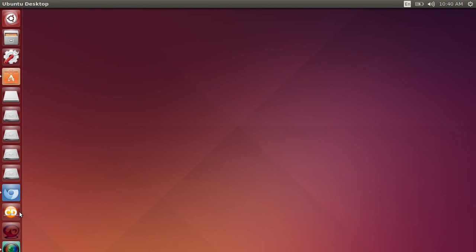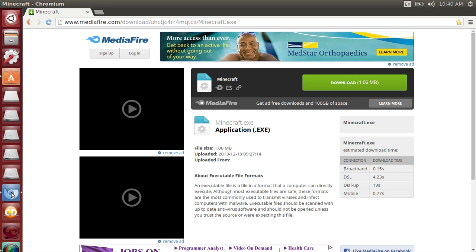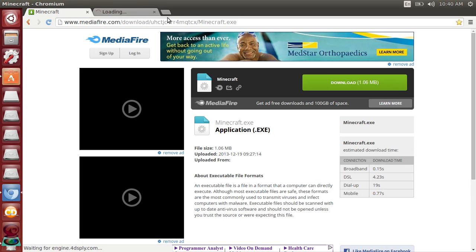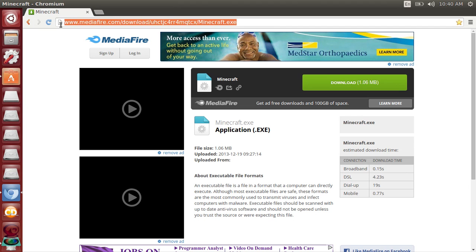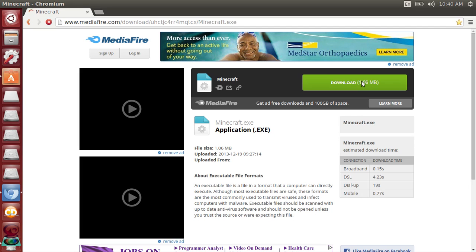Then you're going to go to your web browser. I'm using Chromium web browser, you can use any one you want. You're going to go to this website URL. I'll put this in the description so you can click on it, and I'll just go ahead and download it.